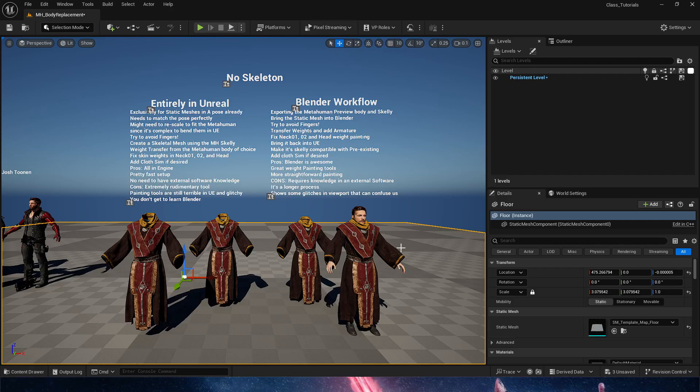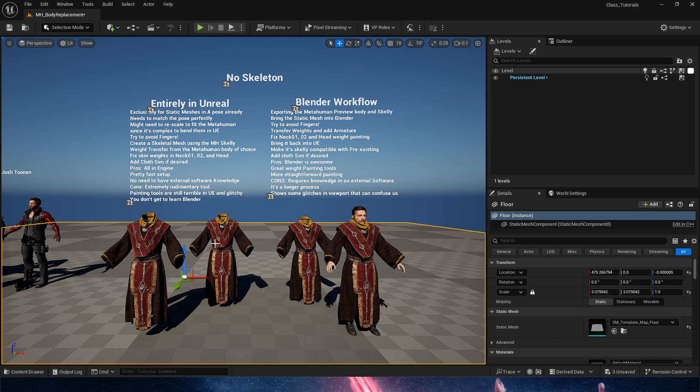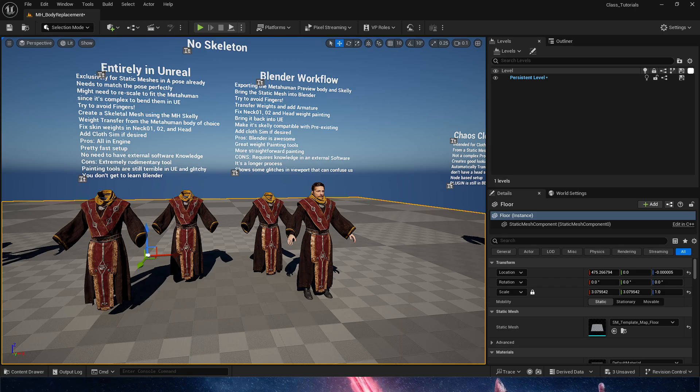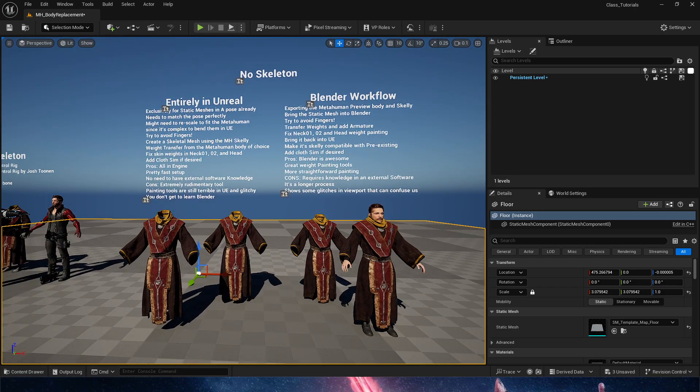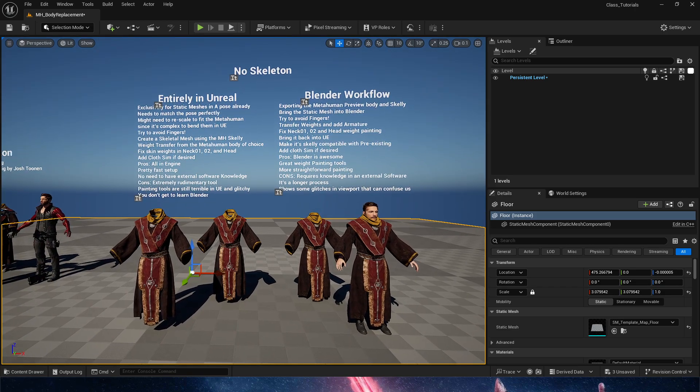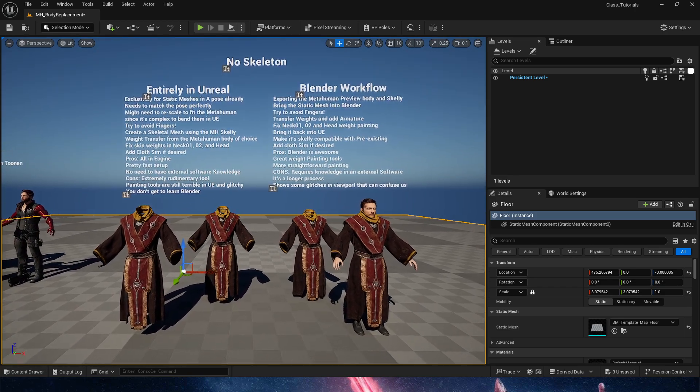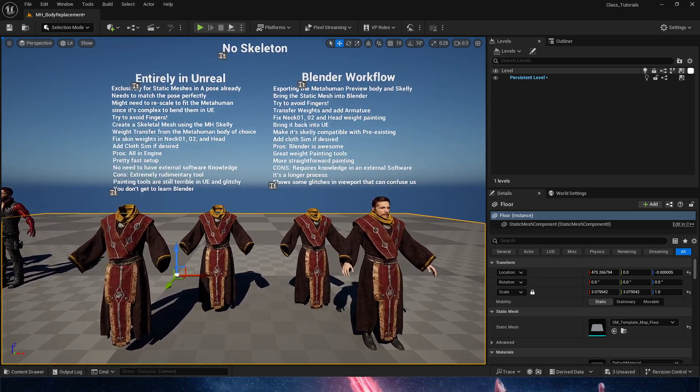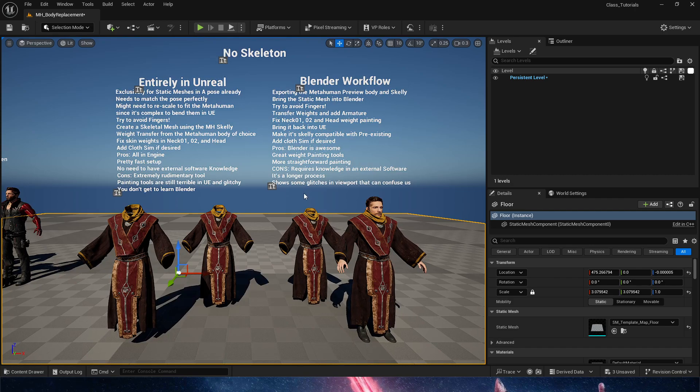Hello everyone! Let's take a look at MetaHuman Body customization through Blender by starting with a static mesh. In the previous video we did the process entirely in Unreal Engine. Today we're going to do it in Blender, which has a couple more pros and obviously a couple cons.